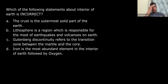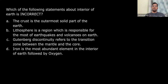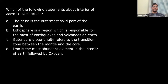Checking the other statements: Gutenberg discontinuity refers to the transition zone between mantle and core — yes, that is correct. We have different transition zones based on earthquake wave passage between layers. Iron is the most abundant element in the interior of Earth followed by oxygen — this is also correct. So the answer is B.